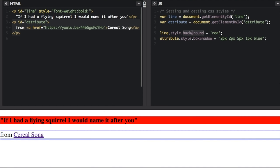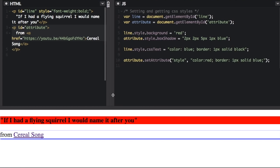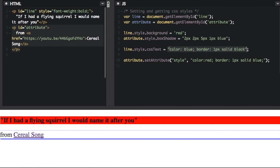So here we're just setting one style property at a time. But there are two ways that you can set a lot of style properties at once. We're using line dot style dot CSS text. And then you can see I put in multiple styles - color blue, and then you separate with a semicolon, border, and adding a border here.